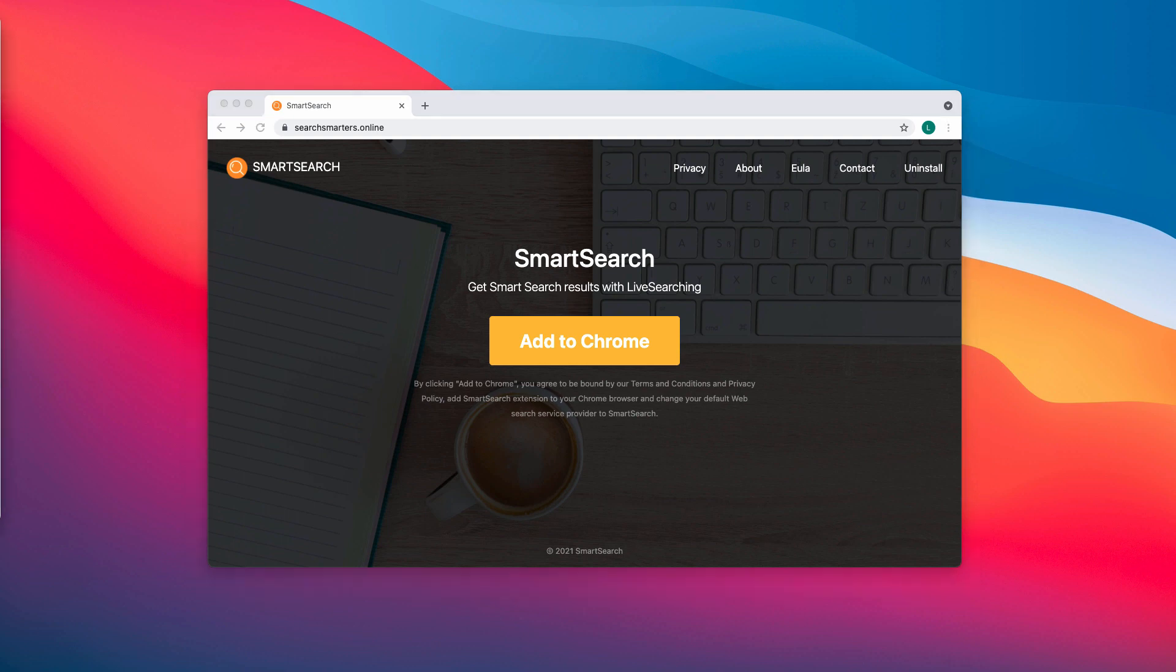Smart Search is the name of a browser hijacker designed to promote the searchSmarters.online address. It hijacks a browser by changing its settings and keeping them unchangeable. Apps of this type are categorized as potentially unwanted applications because most customers download and install them accidentally.